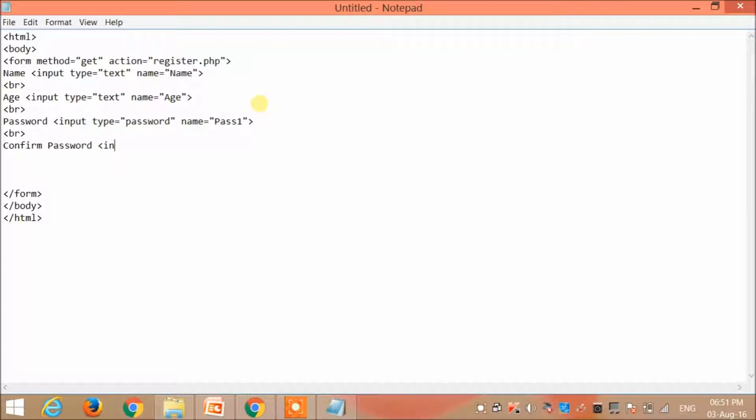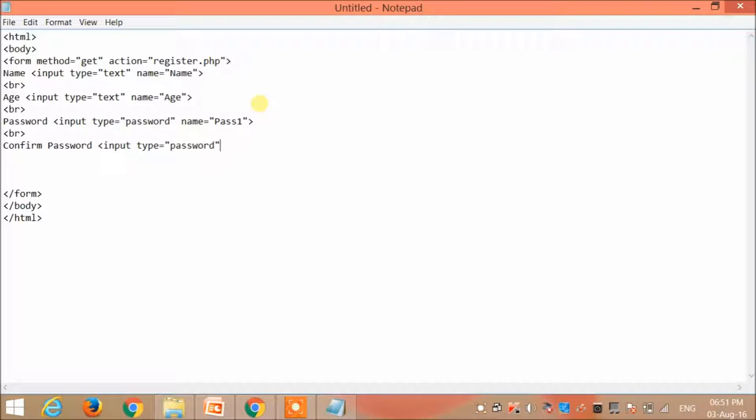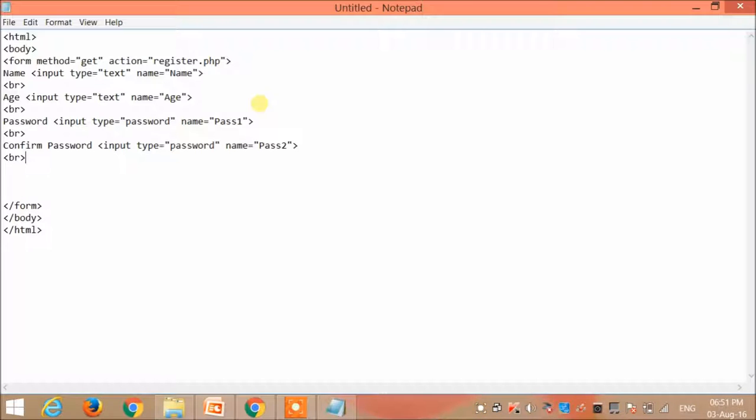Now the user has also to confirm the password. So we give the password, also in the password type. The type is password and the name is password, followed by the age.